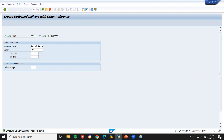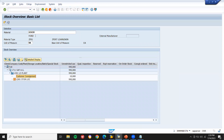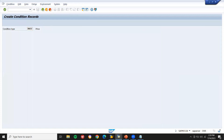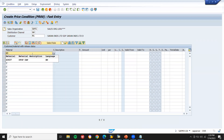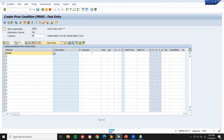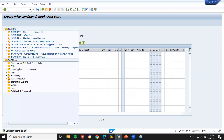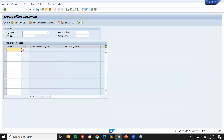Let's check using transaction MMBE — customer consignment stock. 10 stock is showing. Now I'm going to give the pricing using VK11, condition type PR00 — sales. I didn't give the pricing earlier. Enter the material Z3638. Price is 75,000. Save it. Note: even when you go to VF01, the delivery document would not appear for billing here.